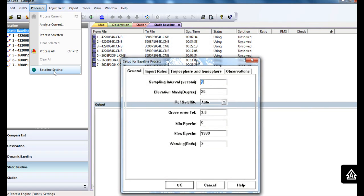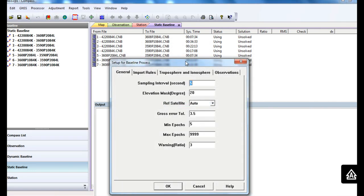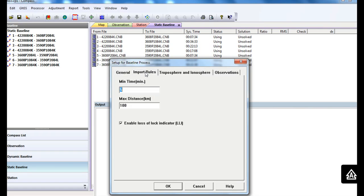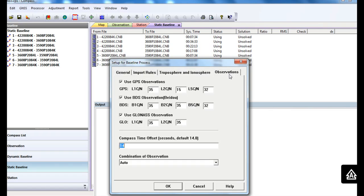In this setup window, you can change the processing parameters based on your requirements, but we suggest you leave these items as default. Then process all the baselines.